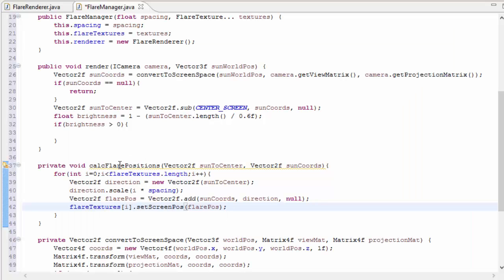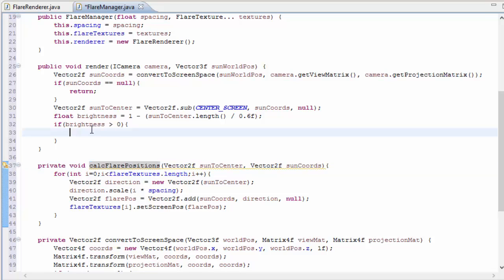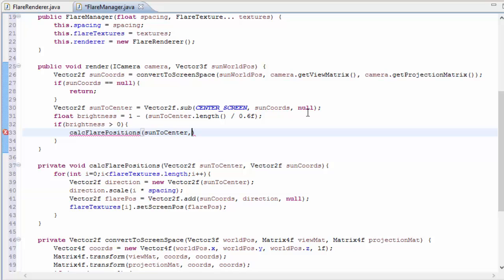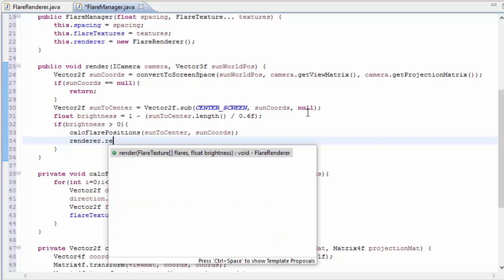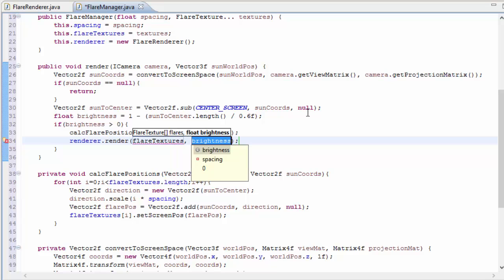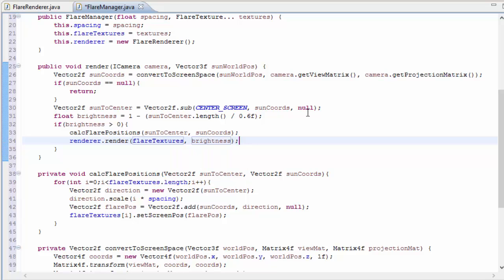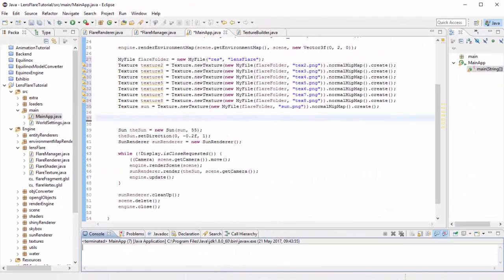Back in the render method, we can now call the calculateFlarePositions method to calculate the positions of all of those flare textures, and that of course takes in that sun-to-center vector and the 2D position of the sun on the screen, and now that all of the positions have been calculated, we can render those textures to the screen using the FlareRenderer's render method. So that is now the FlareManager complete, we can now set up our lens flare effects in the main class.